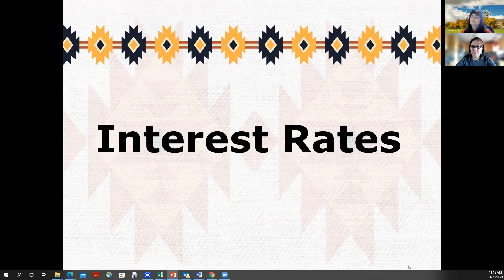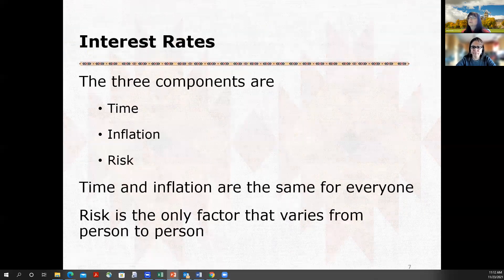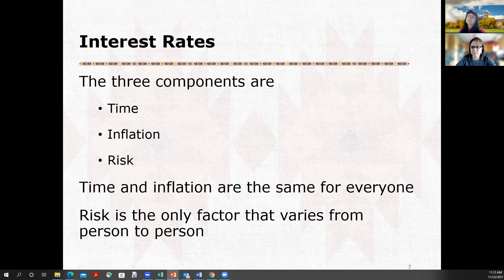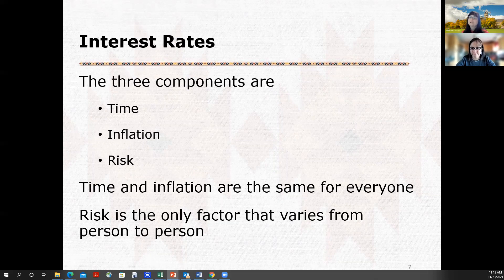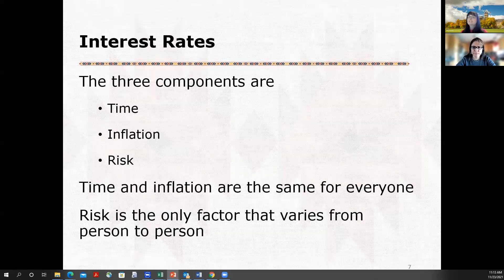So, interest rates. You've heard of an interest rate, but what really is an interest rate? An interest rate has three components: time, inflation, and risk. Time and inflation are the same for everybody. Time is because if you're going to use somebody else's money, they can't use it until you give it back to them, and so because they have to wait to use their money, they want to be compensated for that. Inflation — you've seen recently how prices are going up in general — that's inflation. By the time you give them their money back, it's not going to be able to buy as many things as it did before, because all the prices have gone up. So they want to be compensated for both of those. That's general economy type stuff, and it's the same for everybody.